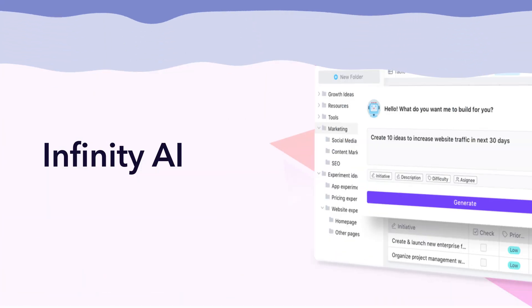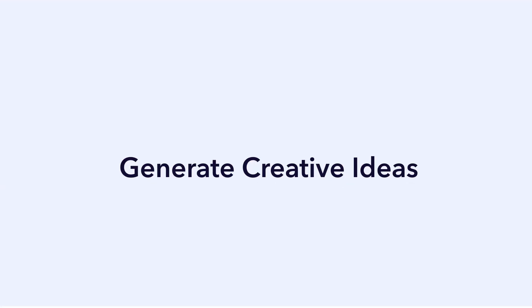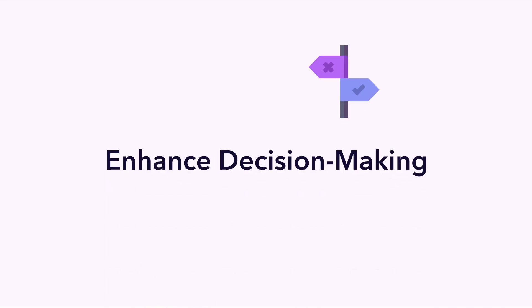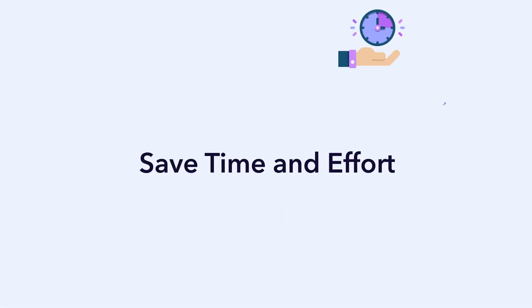Infinity is introducing AI. With AI, Infinity is becoming even more powerful because you will be able to get creative suggestions from AI when generating ideas, tasks and processes, enhance your decision-making with AI-generated insights, and save your valuable time and effort.